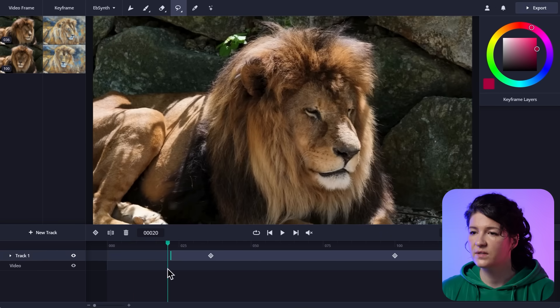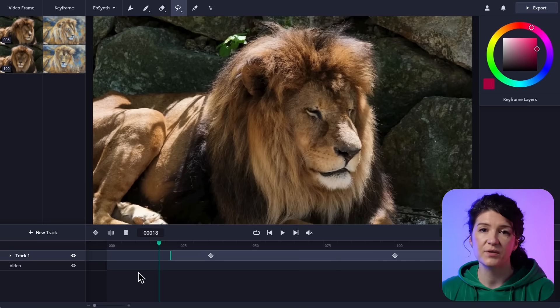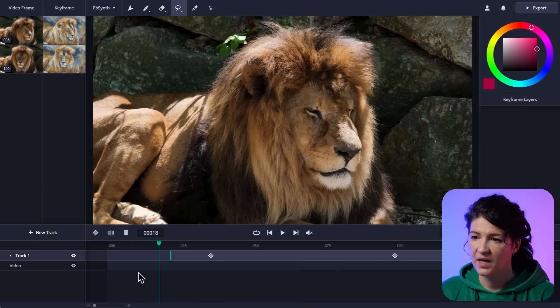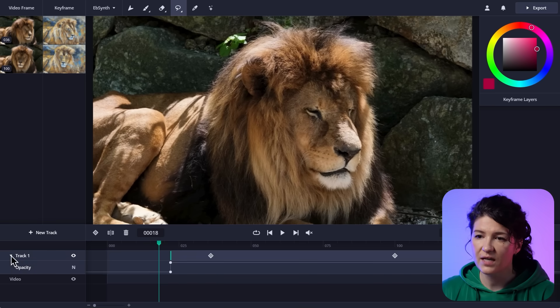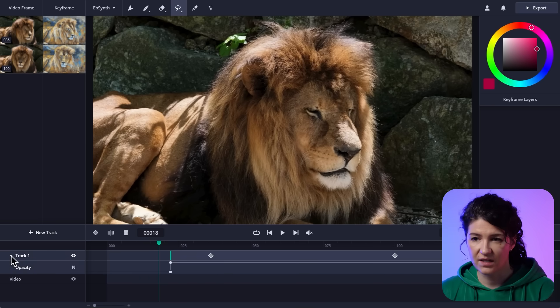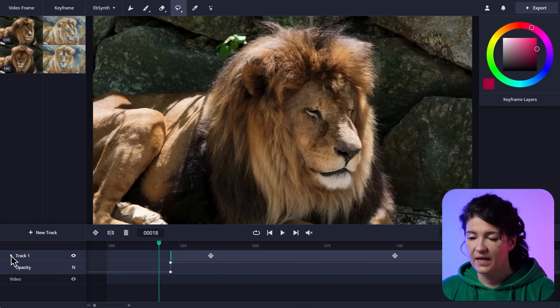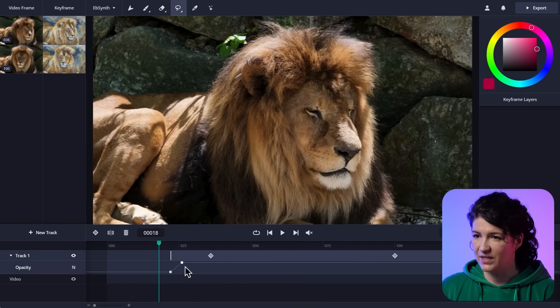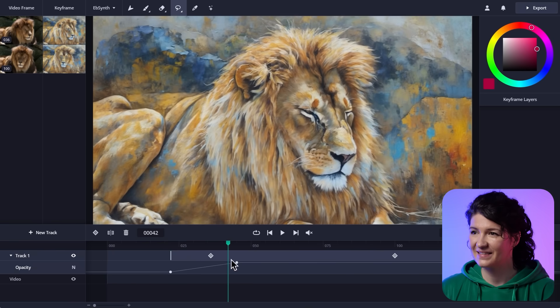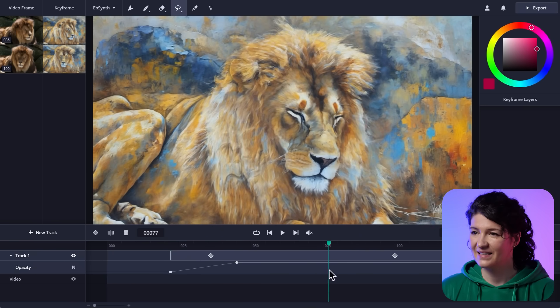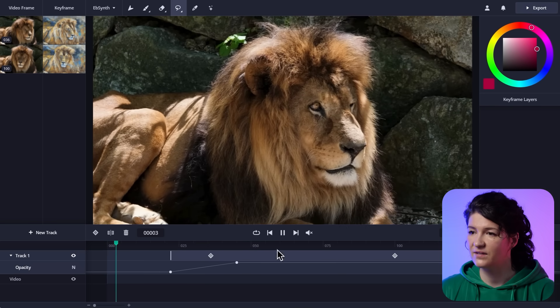And I also want a smoother transition. I want a fade in. And to do that, I'll just click on this little arrow, which will open an opacity curve. And now I can use these little beads to create my fade in like that. Okay. So let's have a look at the final result.